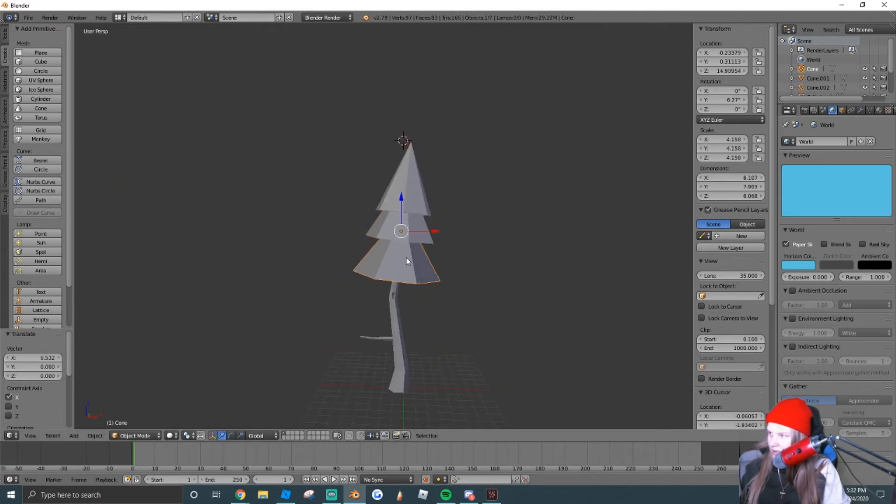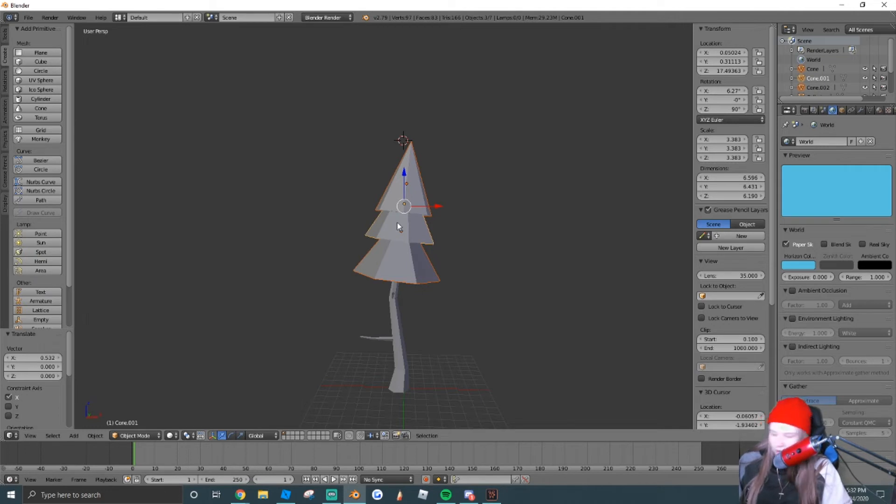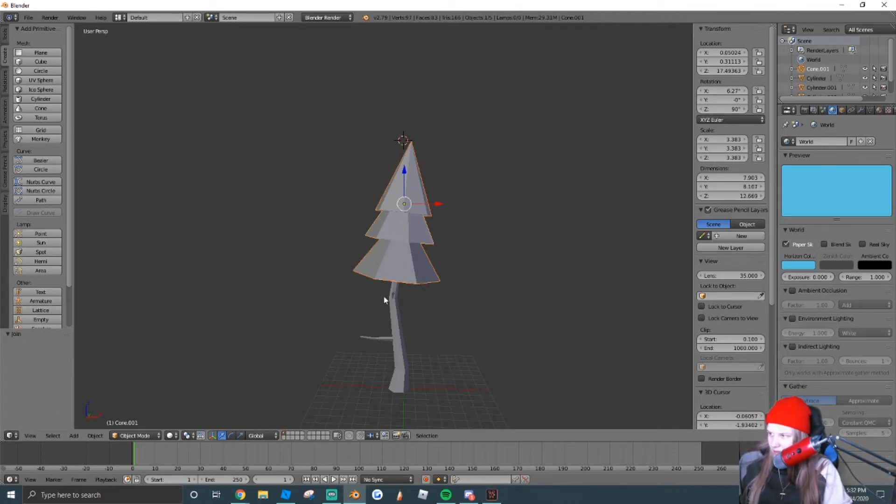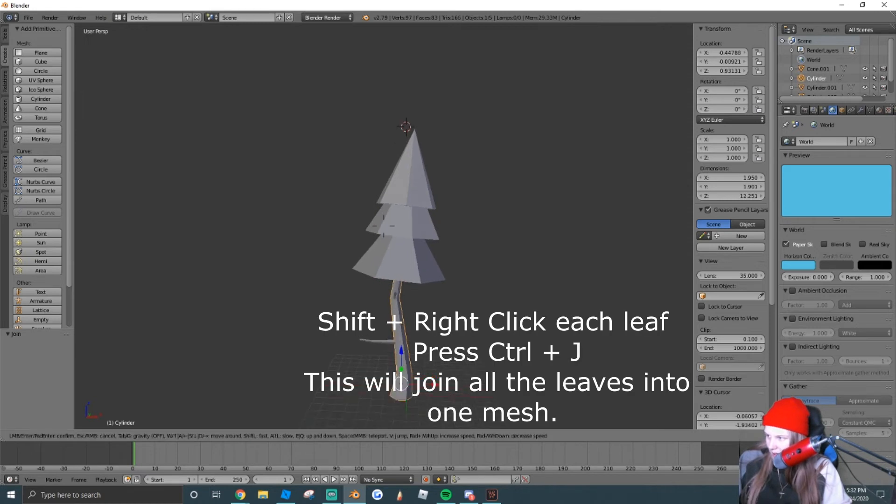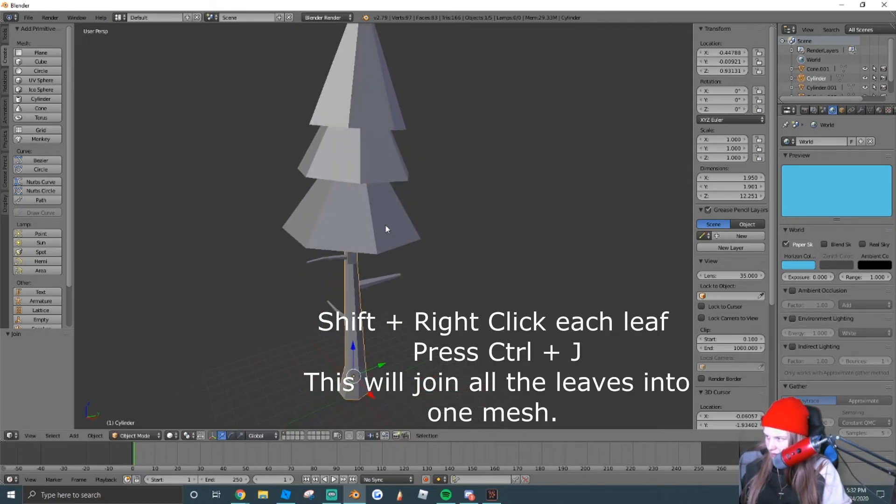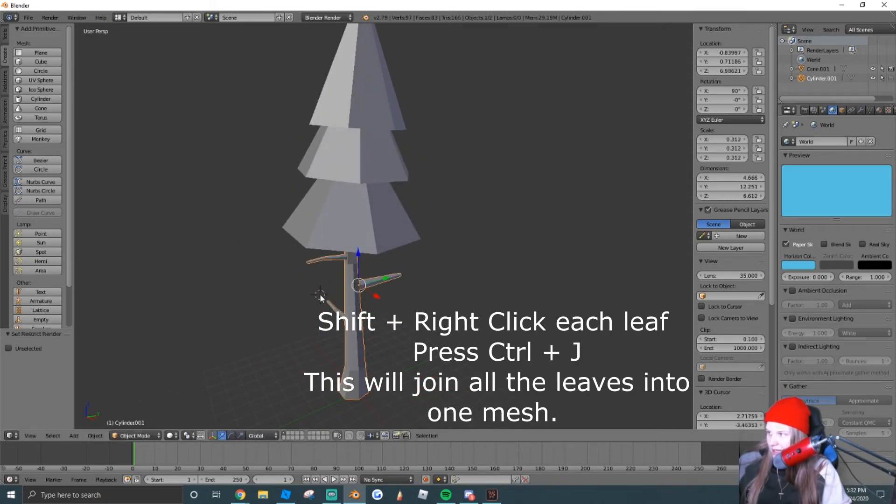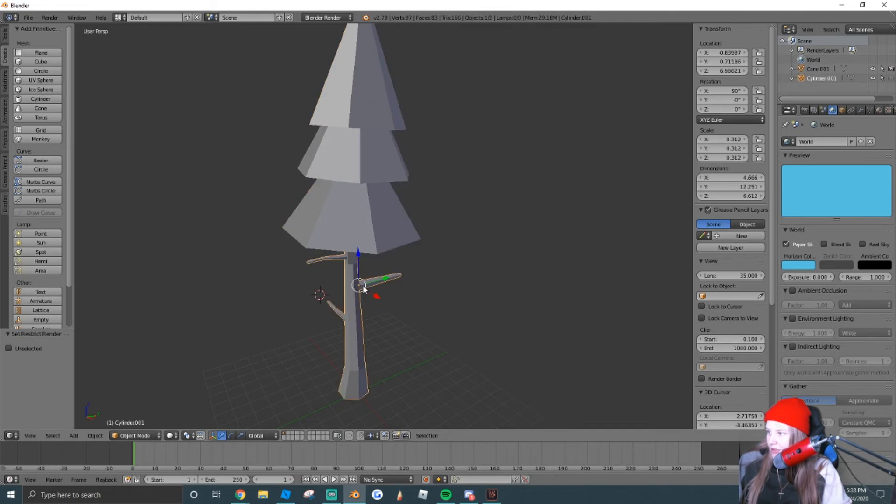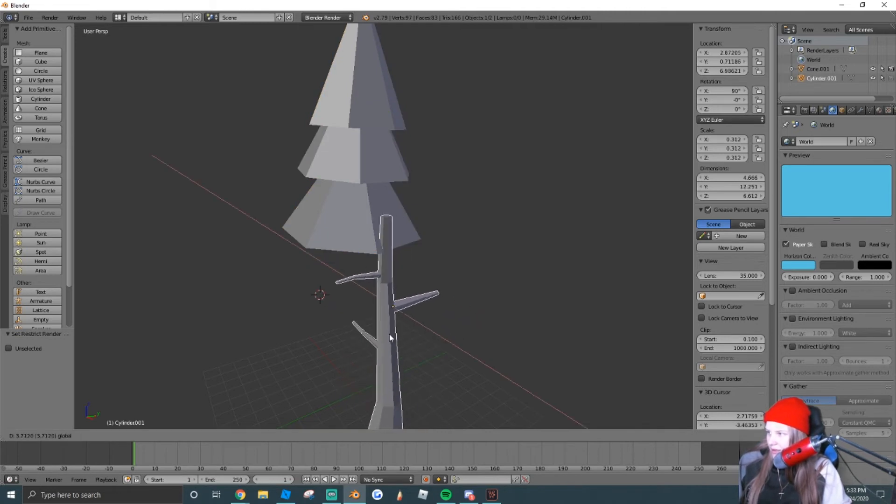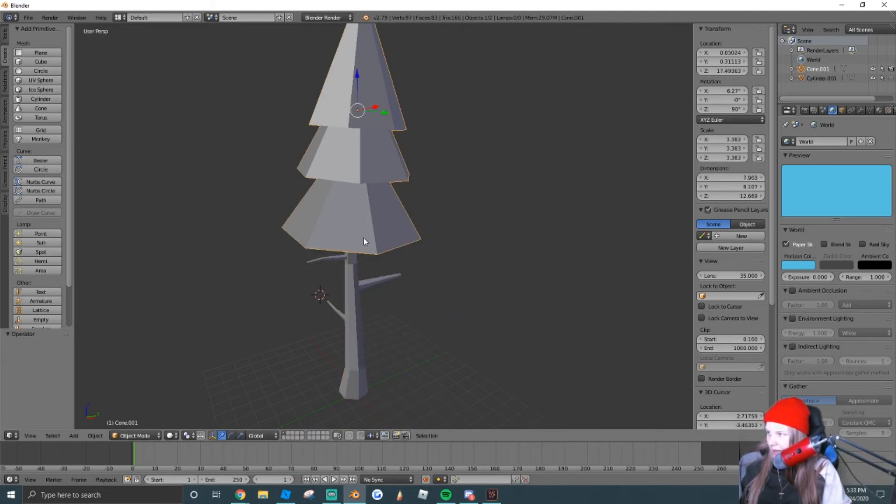Now select all the leaves, hold right click and shift, and then CTRL-J and join them all together. And do the same thing for the trunk, just like this, and CTRL-J. So now our trunk is separate from our leaves.